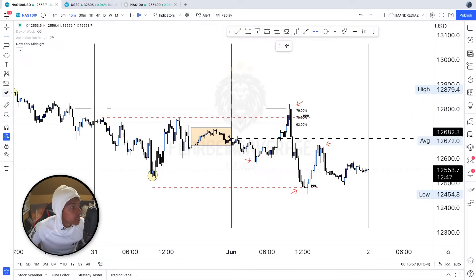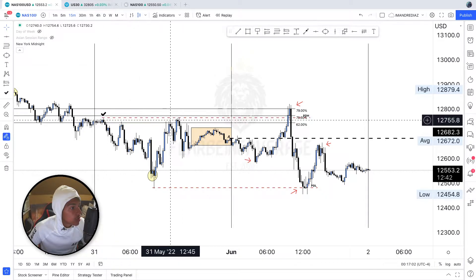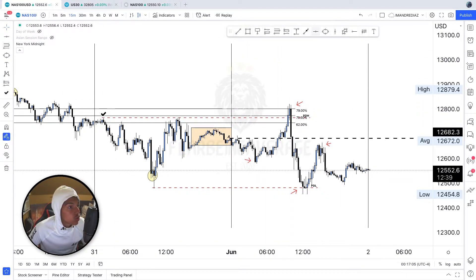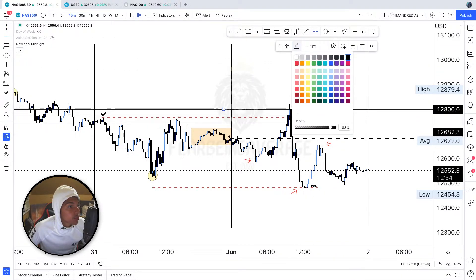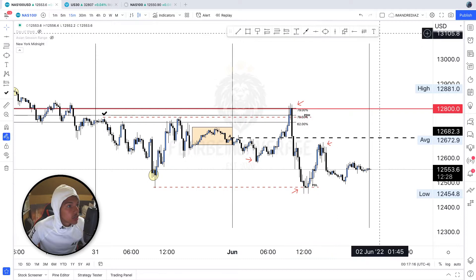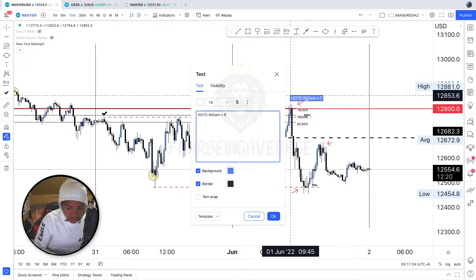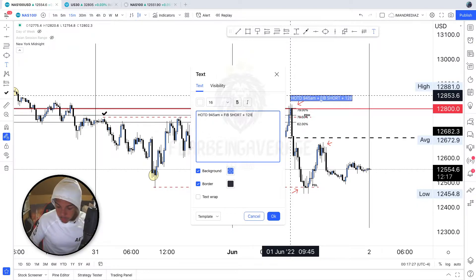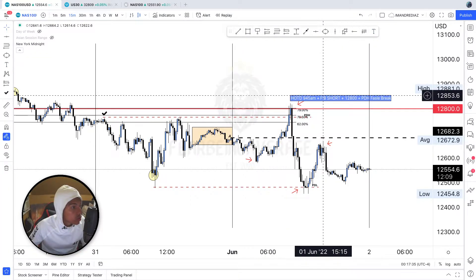This fib short goes from Monday's high to Tuesday's low. Price ran above, cleared the liquidity above the previous day's high, tapped into the 12,800 big figure level — one, two, three highs cleared. That happened at 9:45 in the morning, which is the high of the day. So we have: high of the day at 9:45am, fib short, 12,800 rejection, and previous day's high false break — those were the confirmations.